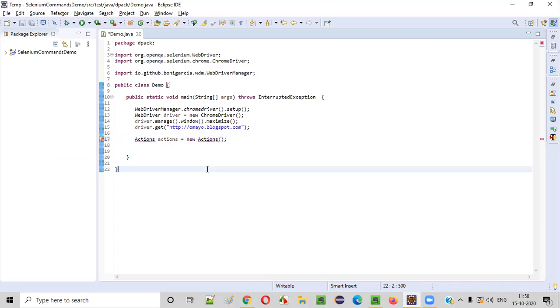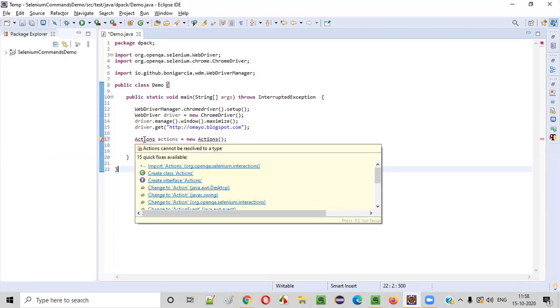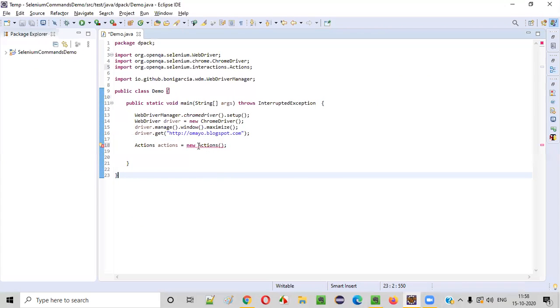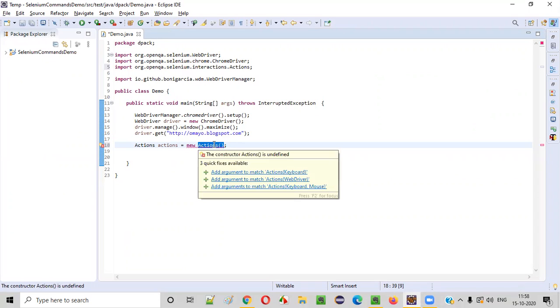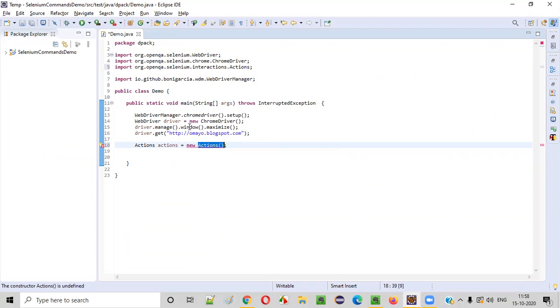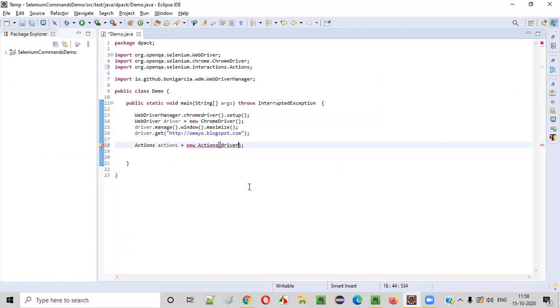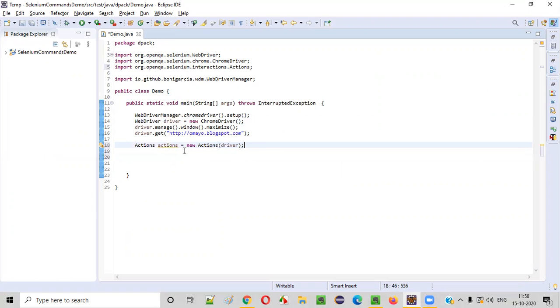Actions, actions equals new Actions. For the actions class, import this actions class from Selenium library. And this constructor of actions cannot be empty. So when you hover, it will say that you need to provide this web driver. So we'll copy this driver object of this web driver and paste it here. Now, the error got resolved.